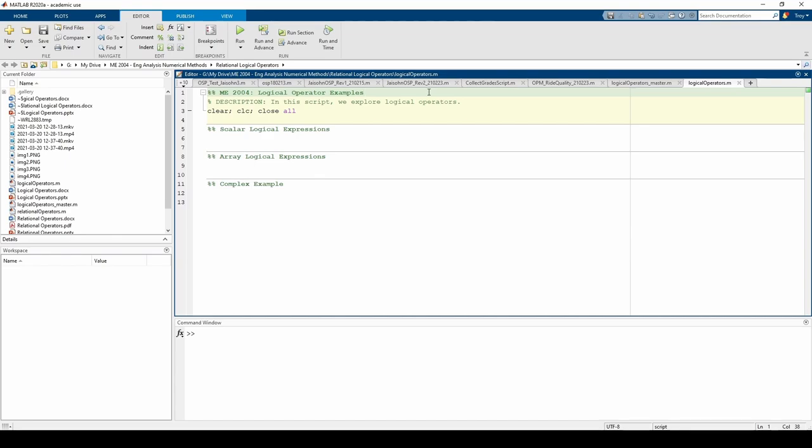Here we are in MATLAB. You can download a skeleton script file or a completed script file from the links in the video description. Let's start by evaluating some scalar logical expressions.